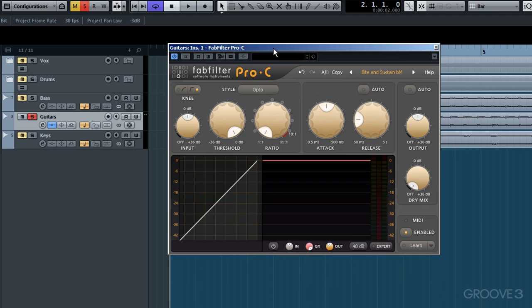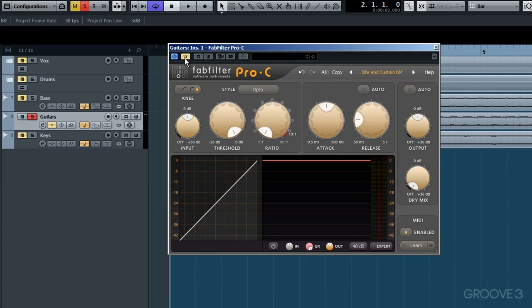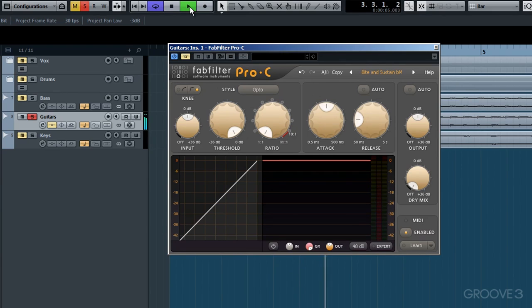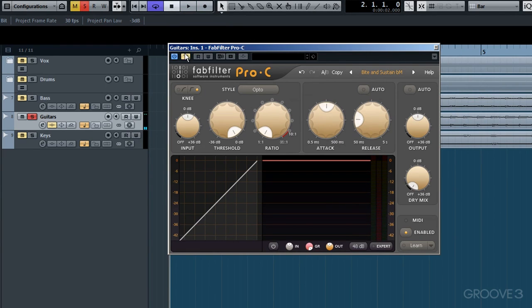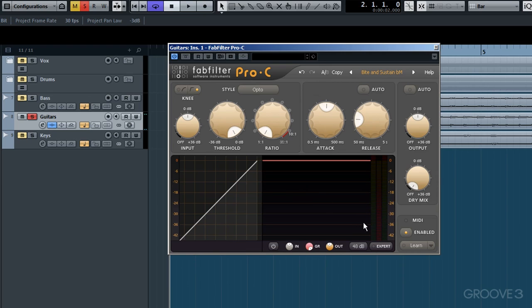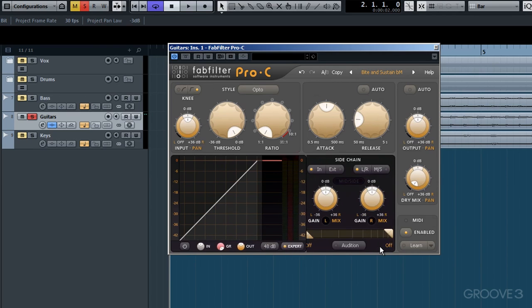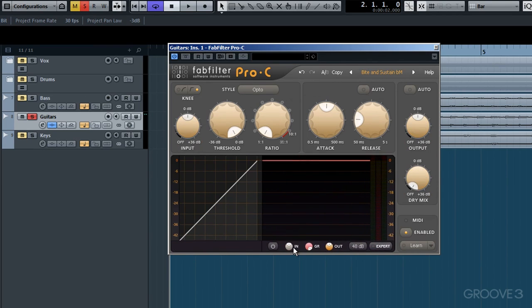And what we'll do is use Pro-C in this example to compress this stereo guitar track, made up of a couple of guitars panned widely left and right. I'll bypass initially to hear it dry. I'll start by setting the compression parameters prior to looking at how the sidechain functions operate within expert mode in relation to the threshold and ratio.